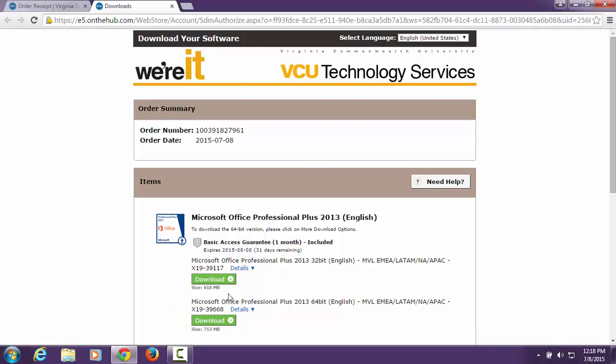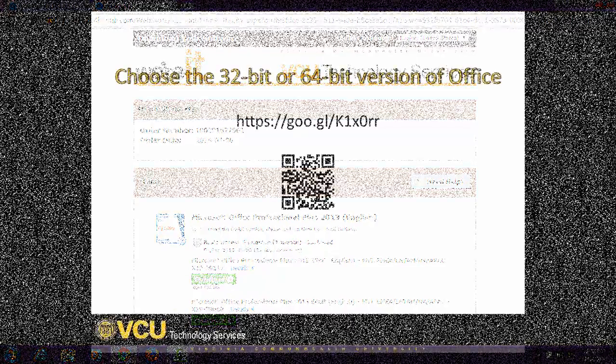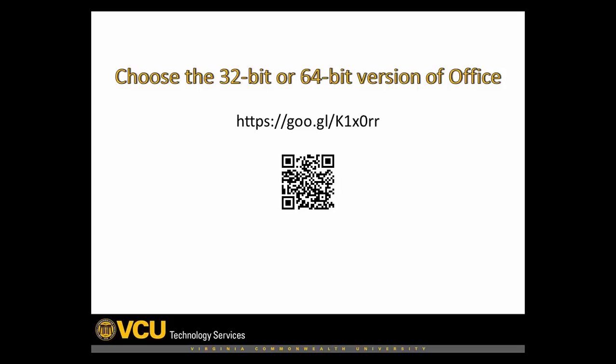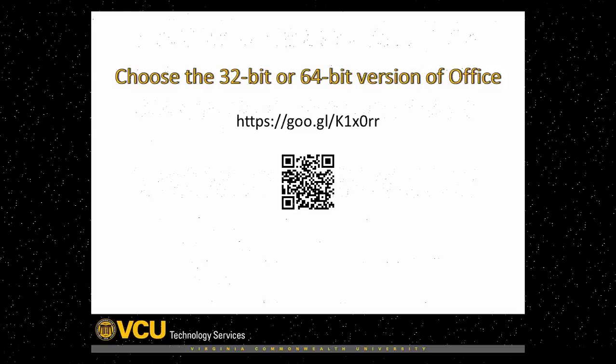If you are not sure which version of Office you should download, 64-bit or 32-bit, please go to the following website for further instructions.